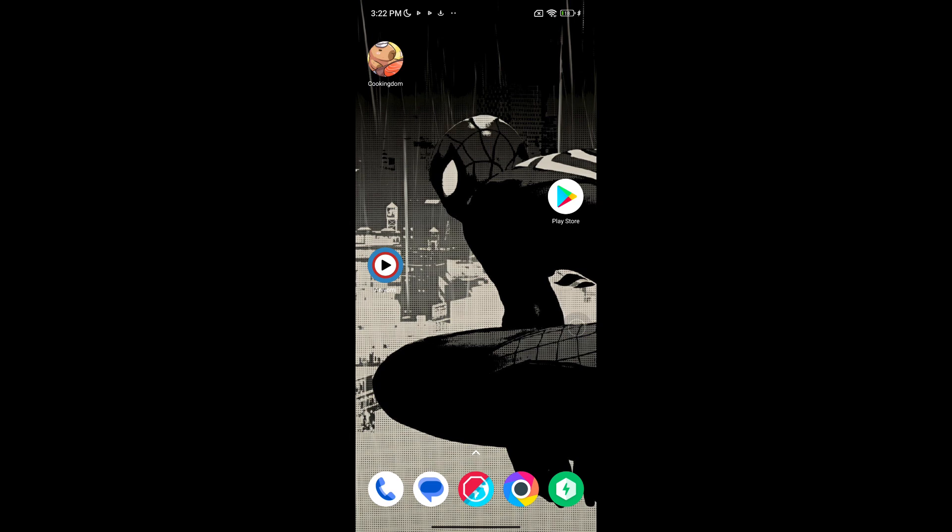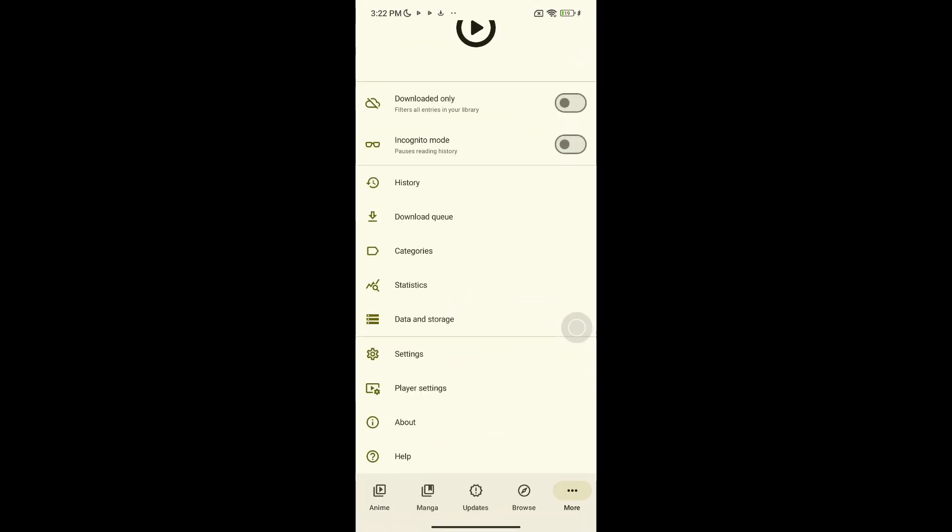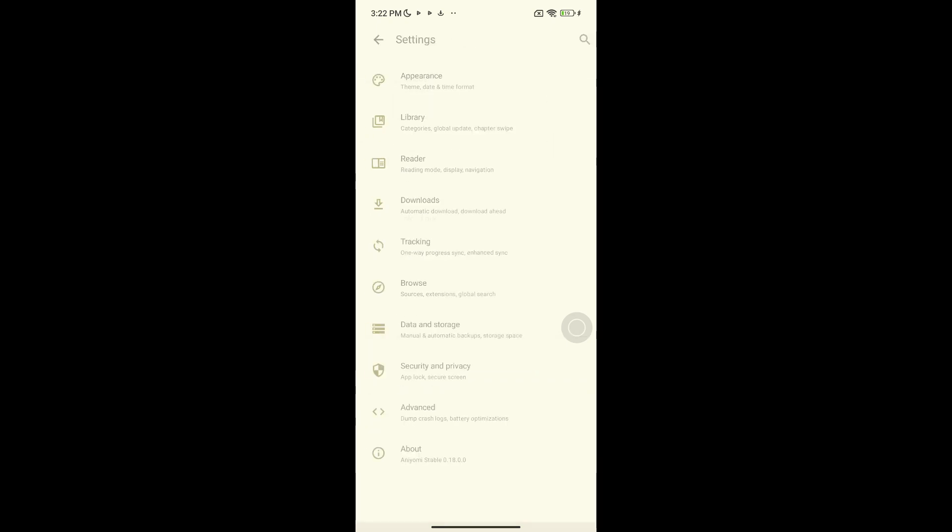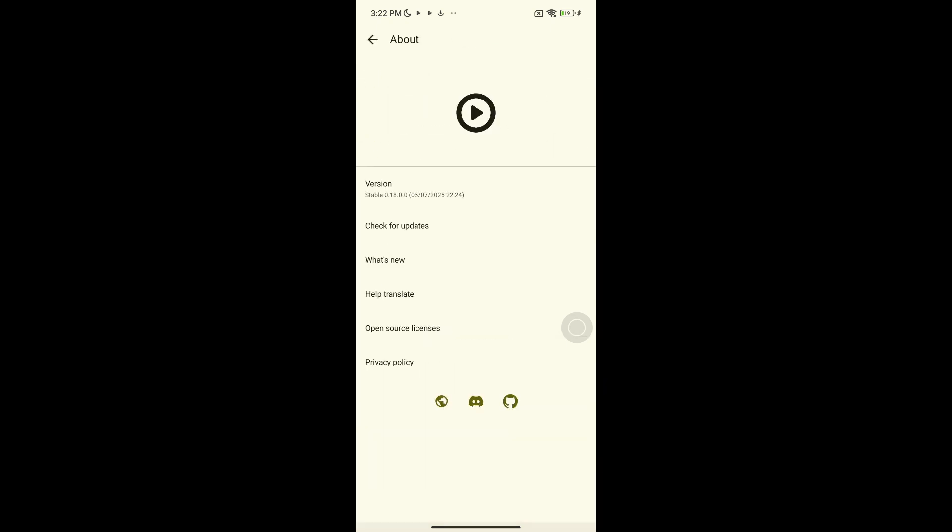First, open your Aniomi app. Now tap the three lines at the bottom right, that's the menu. Scroll down a bit and tap on settings. Then tap about at the very bottom.